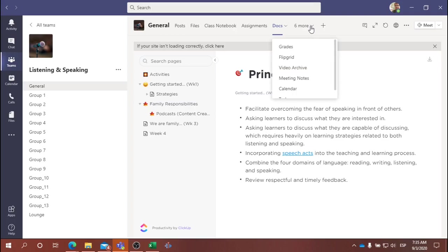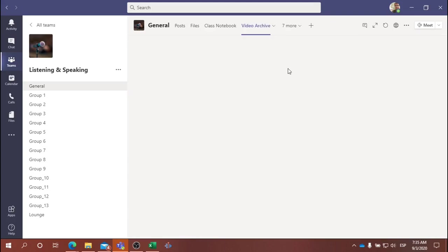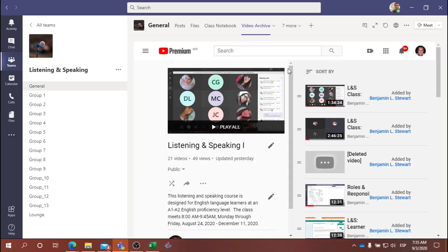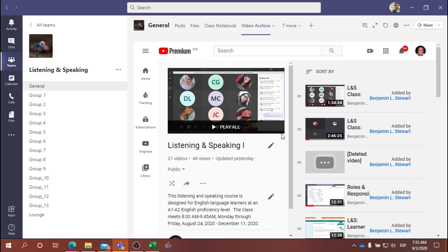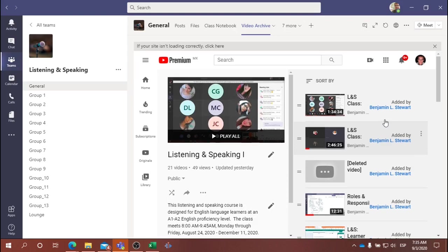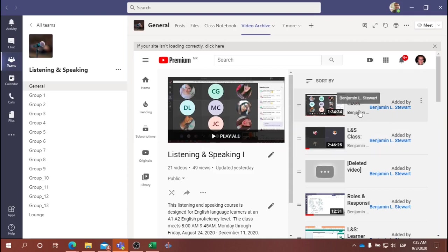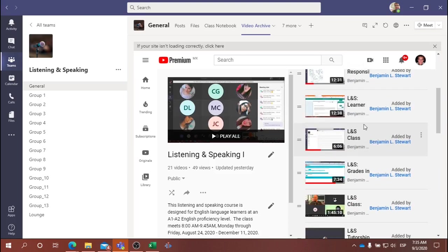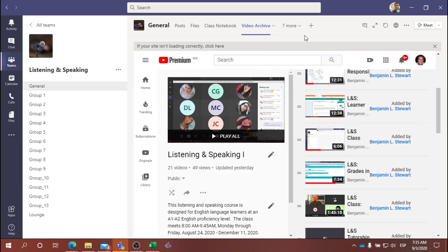You can still access the video archive, so if you need to go back and review anything that we talked about in class, this is where you can view all of the past videos. My intention is to always record the classes. Sometimes I'm successful, sometimes I'm not, as we had some issues this week. But ideally, we have all of the classes recorded, and any tutorial videos or suggestions that I'm making are also kept here within this playlist.